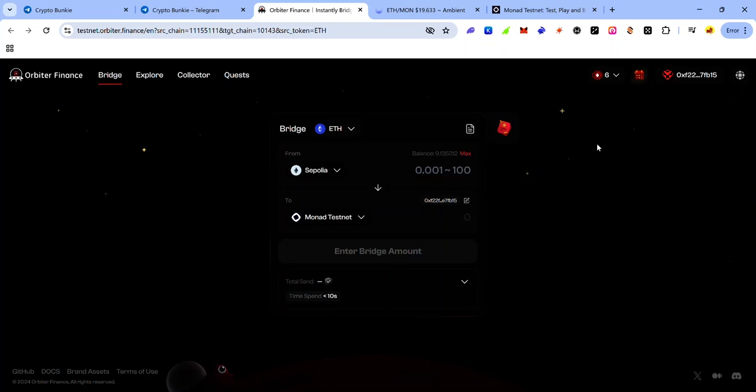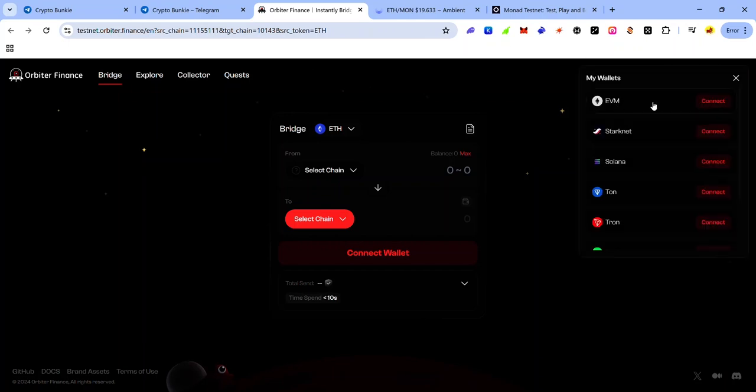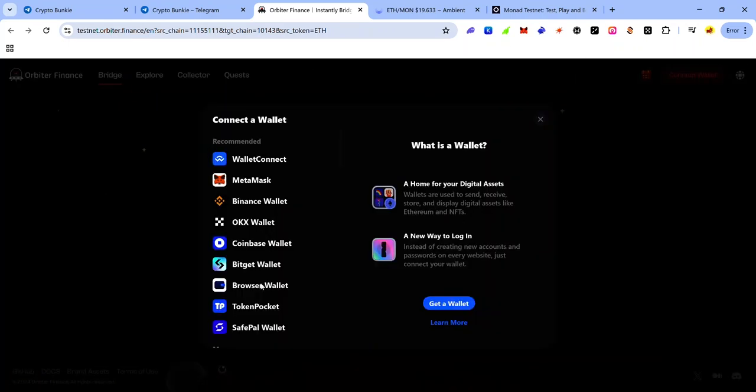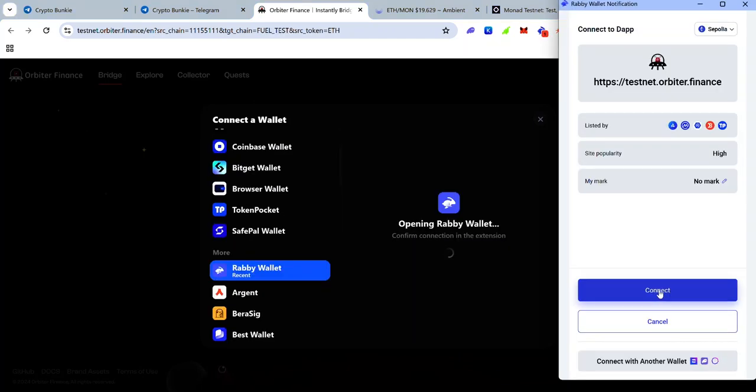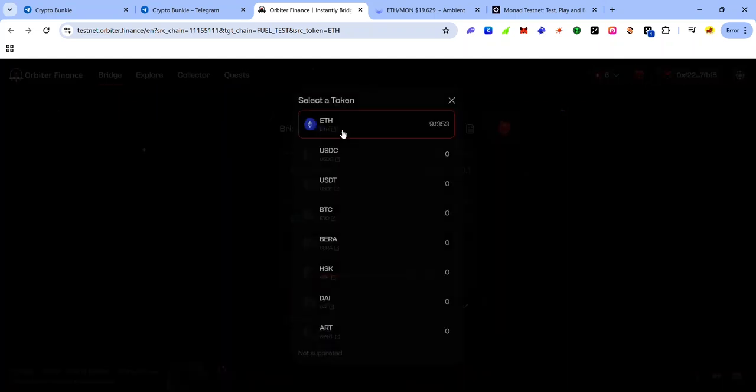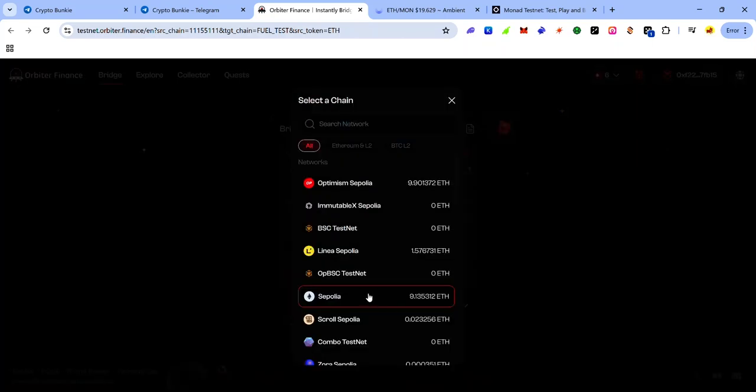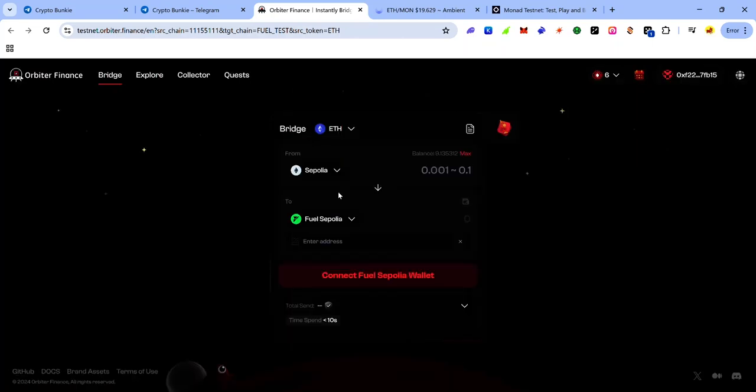So on Orbita Finance, click connect wallet on EVM, click connect, select your preferred wallet and accept the connection request. Make sure that ETH is selected as the bridge token. So if ETH is not selected, click the drop down menu and select ETH. Make sure to select Sepolia as the network you're bridging from.